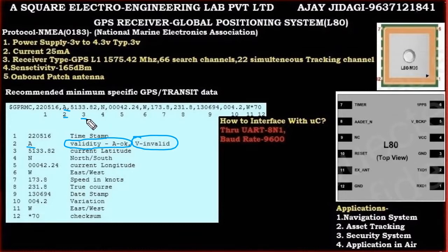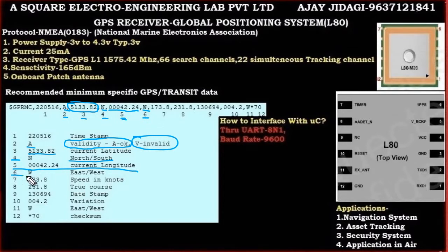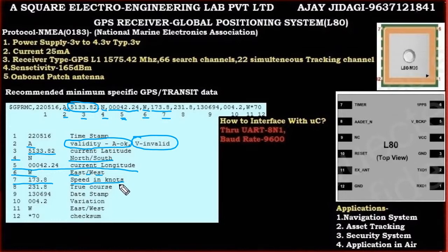The third field is the current latitude. The fourth field is the direction — north or south. The fifth field is the current longitude. The sixth field is again a direction — east or west. Moving further, the seventh field, for example 173.8, represents speed in knots — so the GPS receiver can also measure speed or velocity.